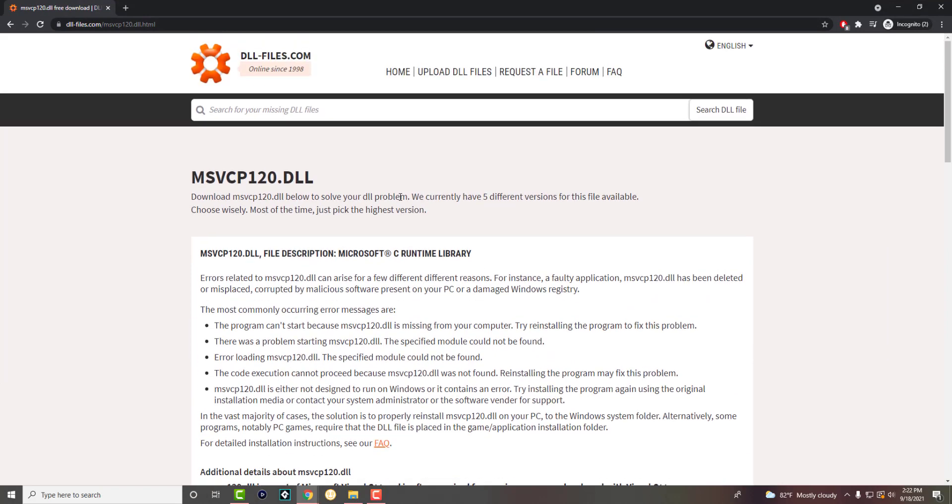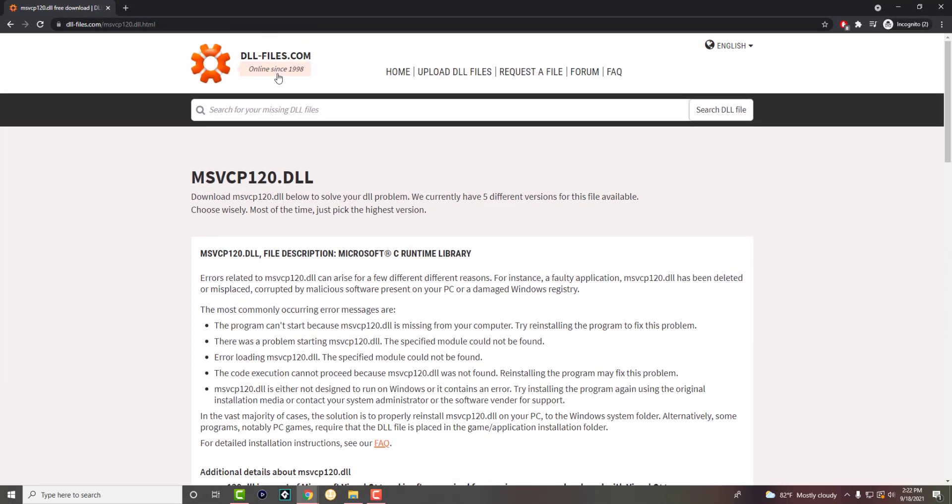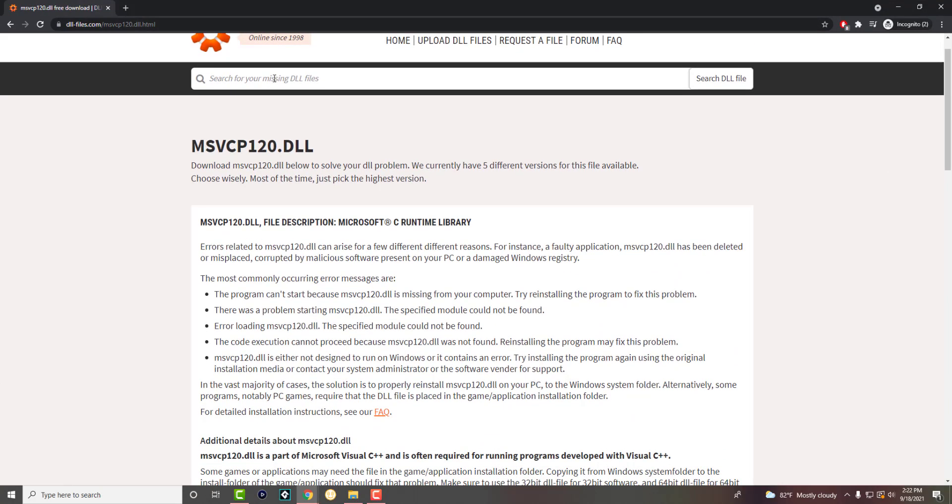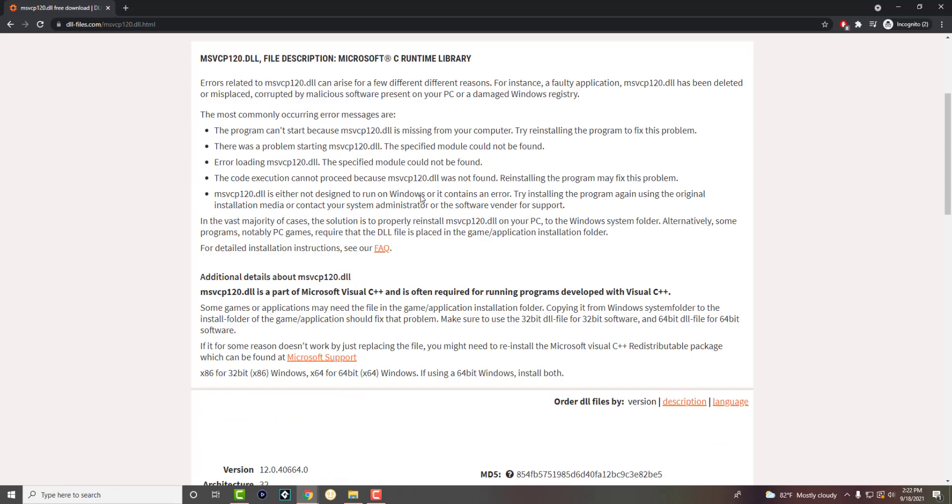What you want to do is, I actually have the website open right here, dll-files.com. There's a lot of websites out there where you can get it, some are kind of shady, some are free like this one. This one's legit, you can easily get your DLLs from here.